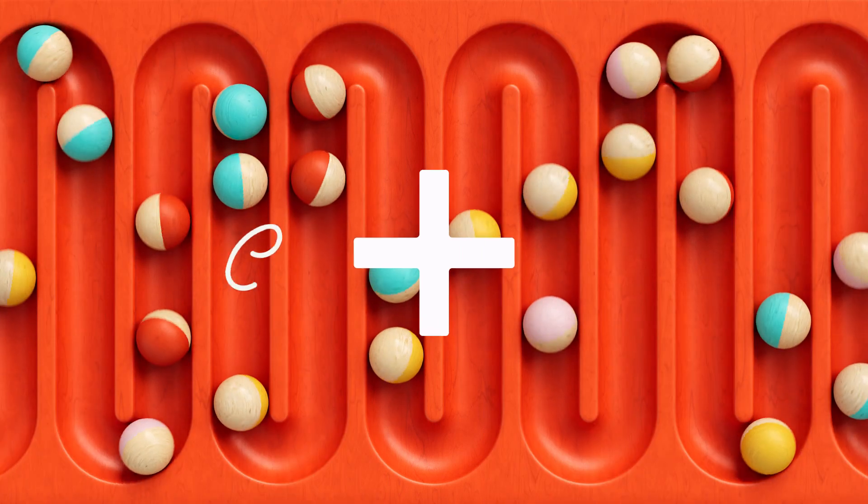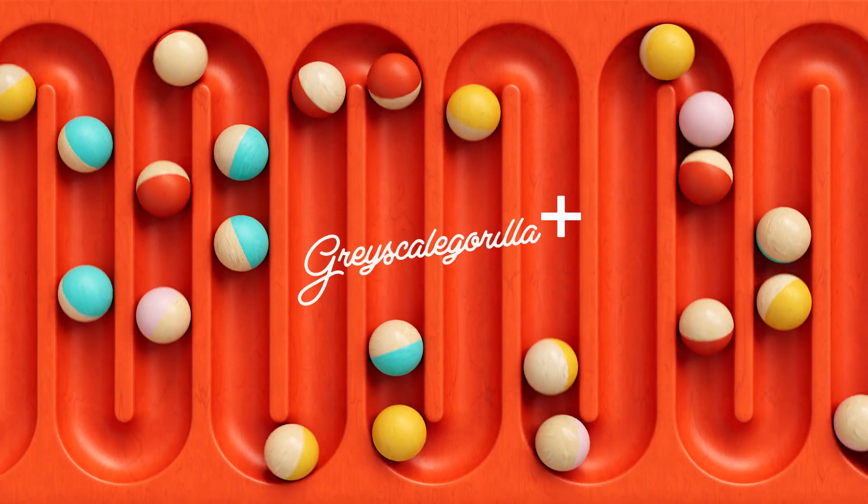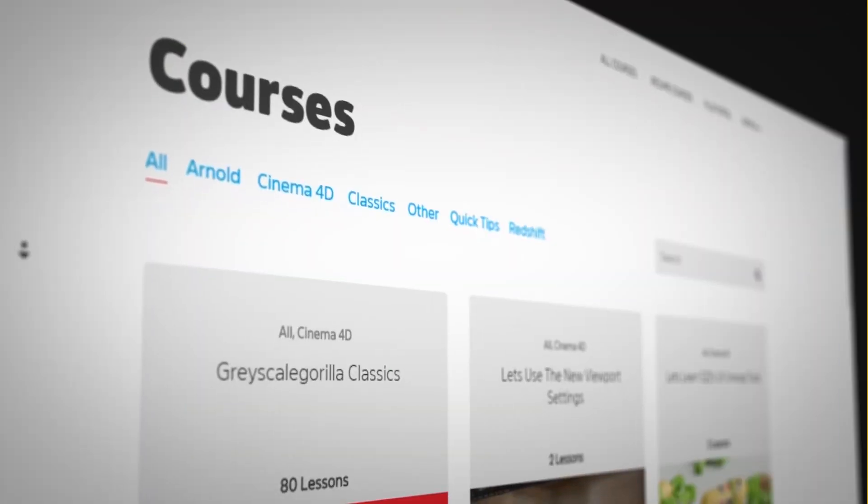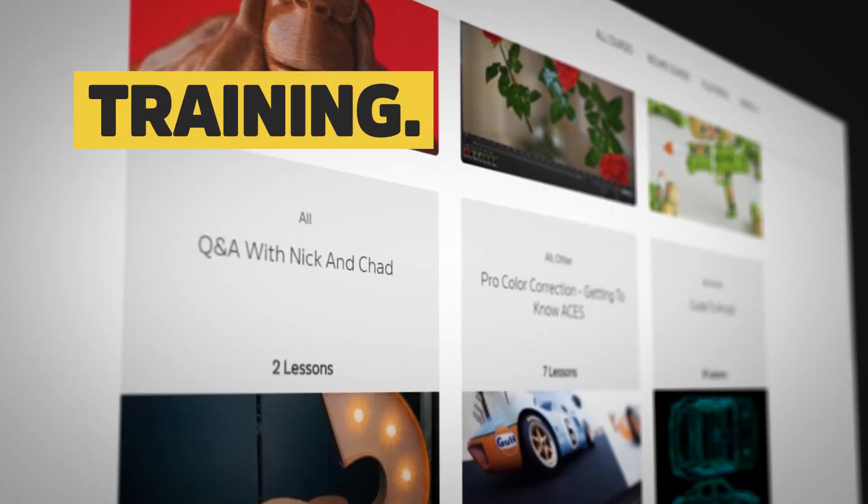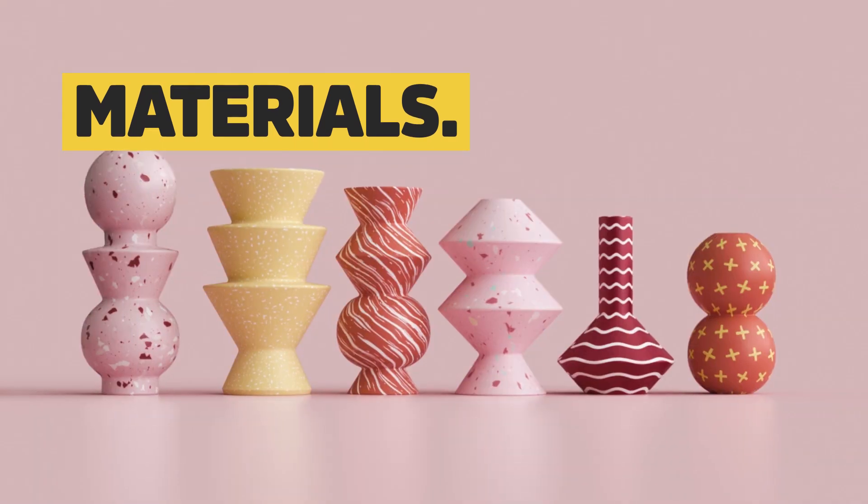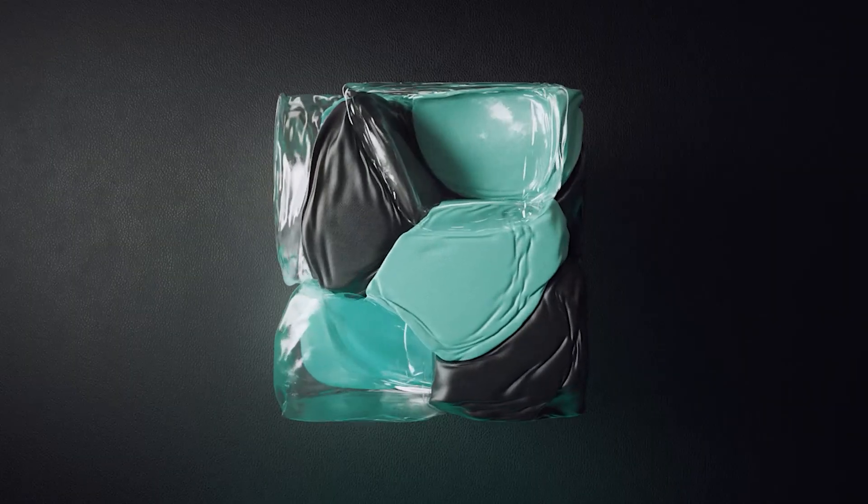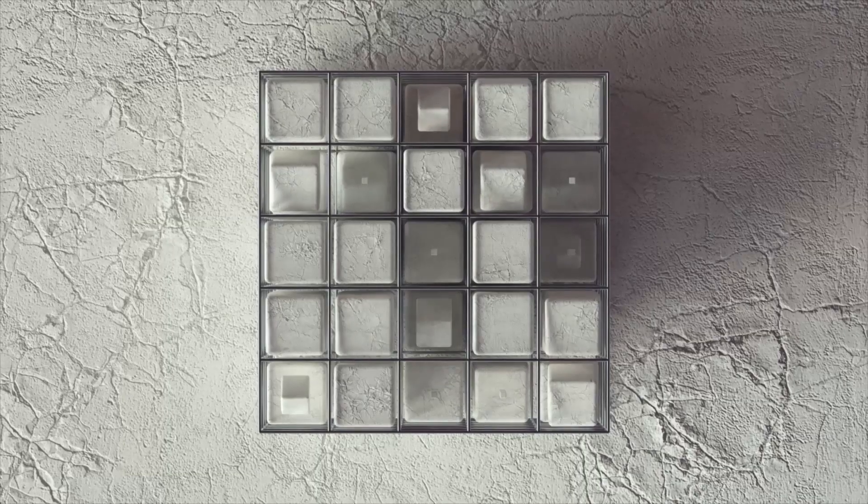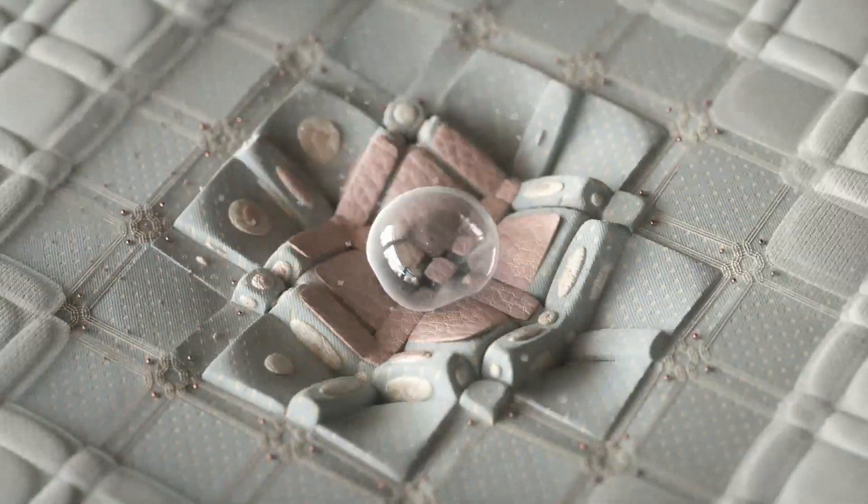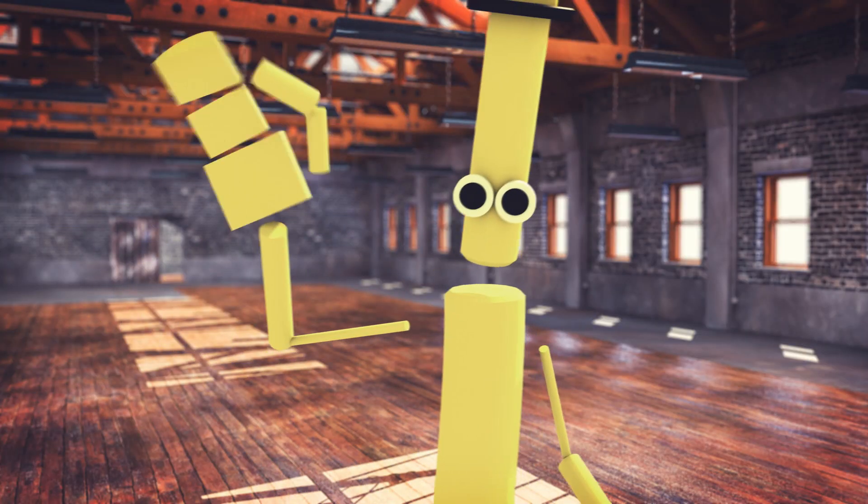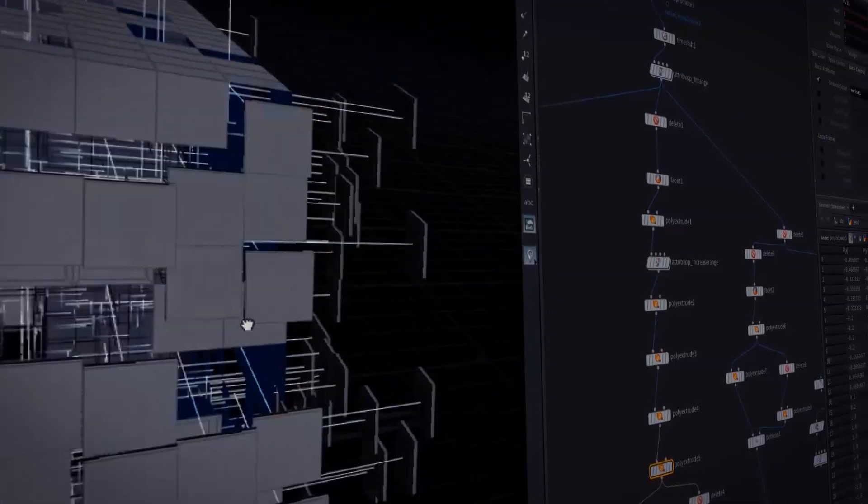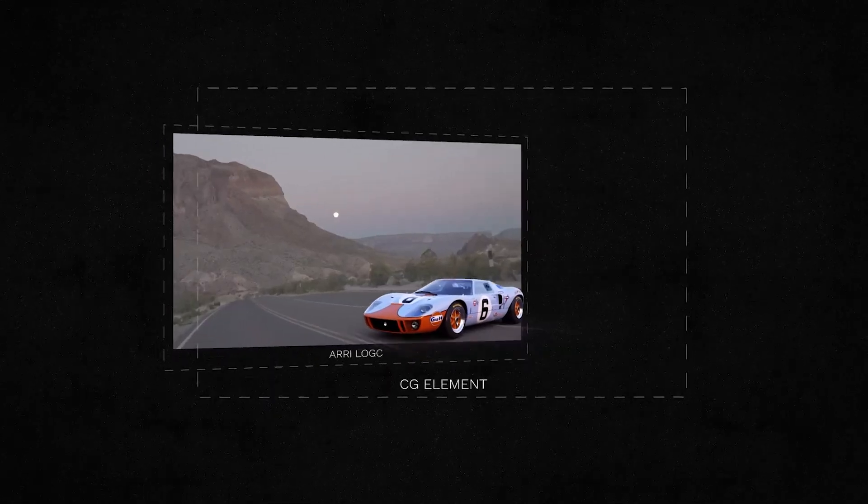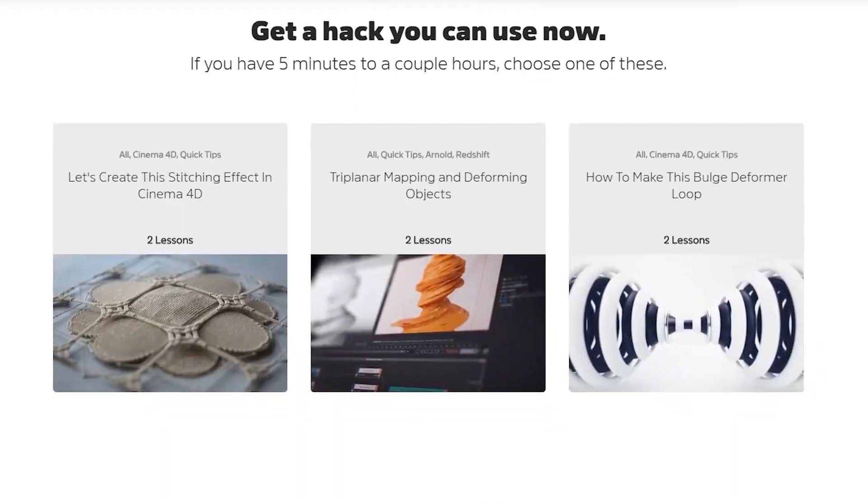Hey, it's Nick here from Grayscale Guerrilla, and I wanted to introduce you to Grayscale Guerrilla Plus. Your all-in-one platform with training, materials, and tools to help you make more beautiful renders, say yes to more work, and stay up-to-date with industry-standard tips and tricks to step up your 3D career.